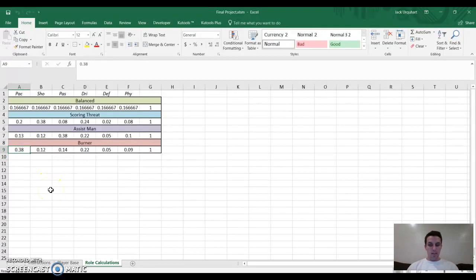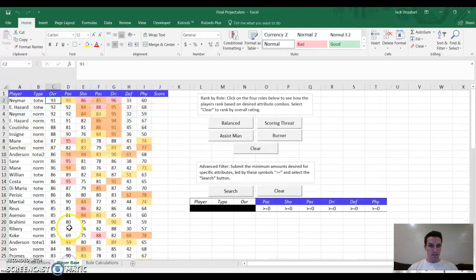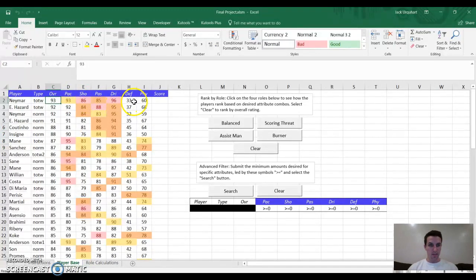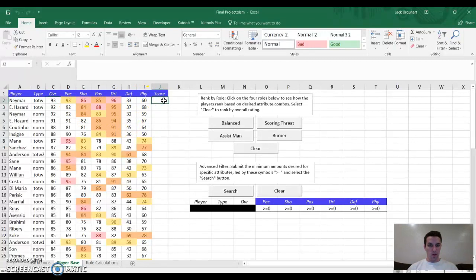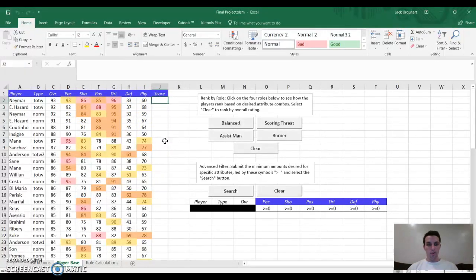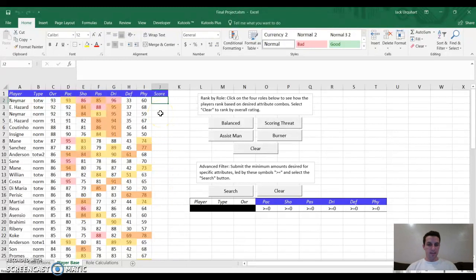Using VBA, I use a sum product of these different weights applied to the player's values in those different attributes. They multiply that and put a score here. I've programmed in VBA to, if I say, for instance, I want an assist man, it weights all of the players and re-ranks them for me.